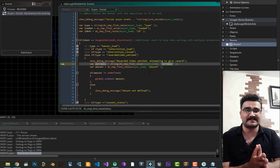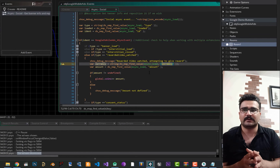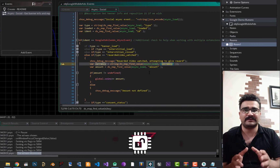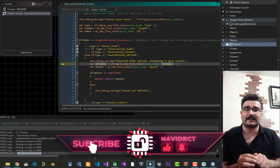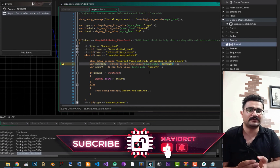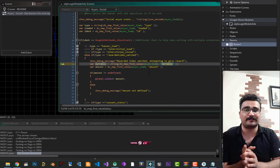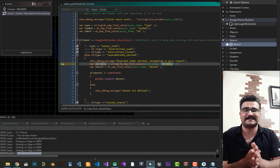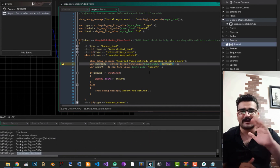That's how easy it is to implement ads in your game or app in Game Maker. Please hit the like button if you liked this video, and hit subscribe and the bell button. Thank you for watching, bye!